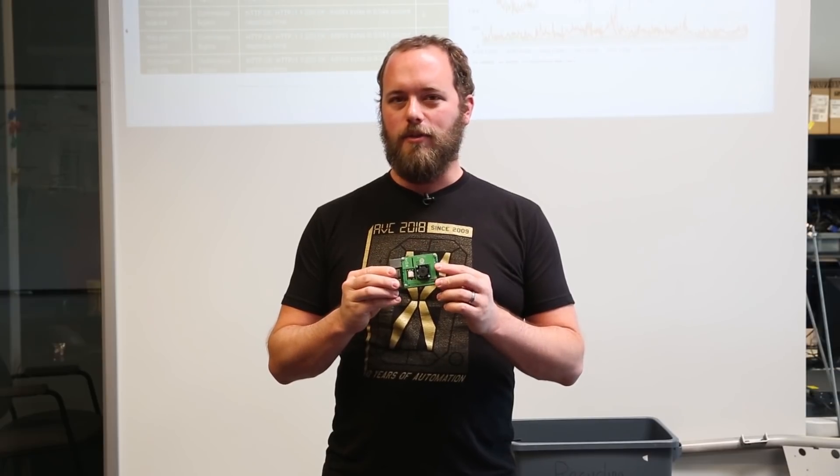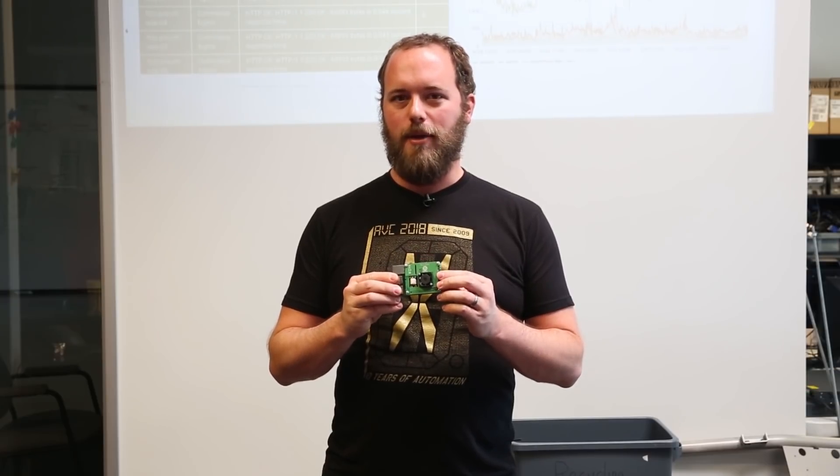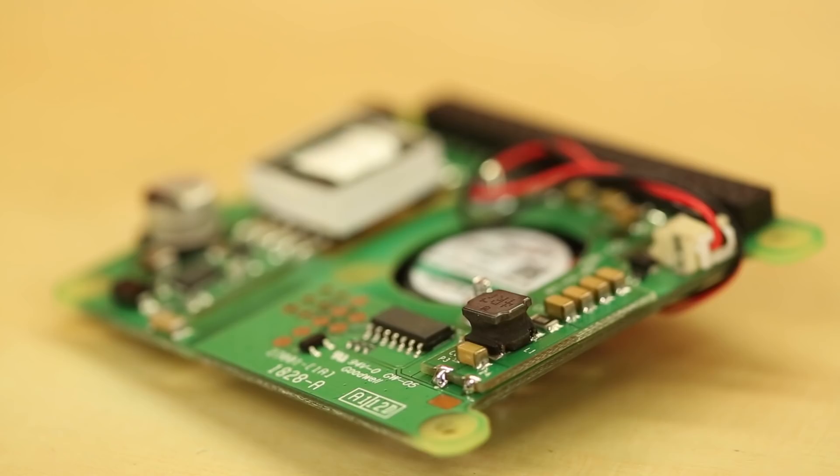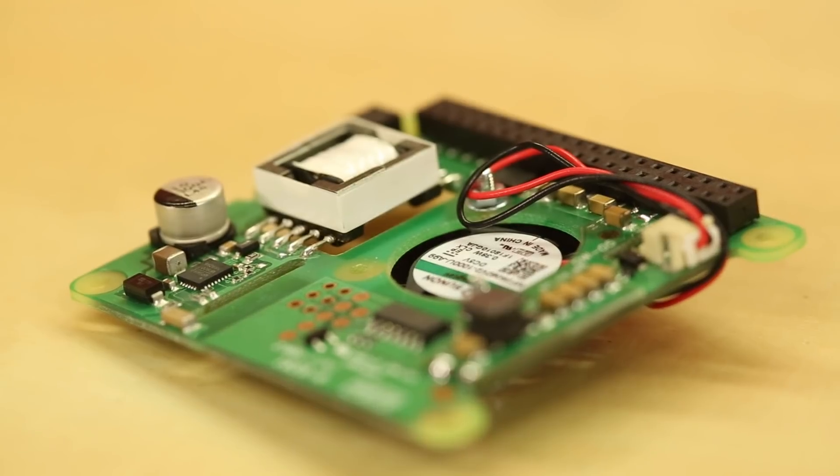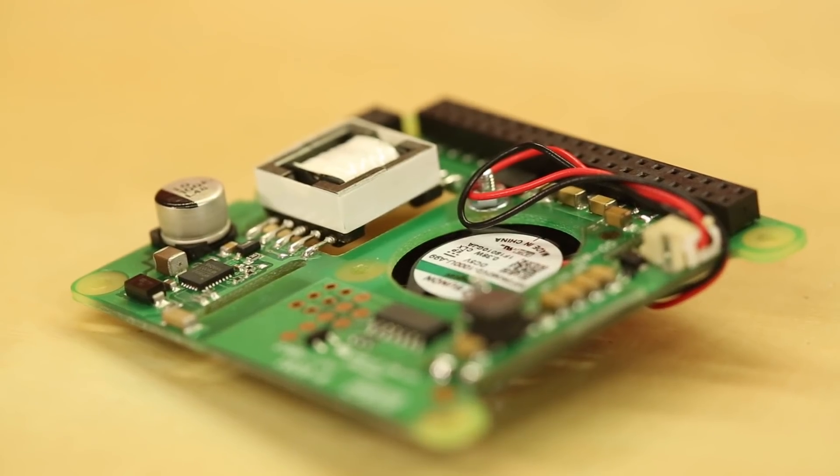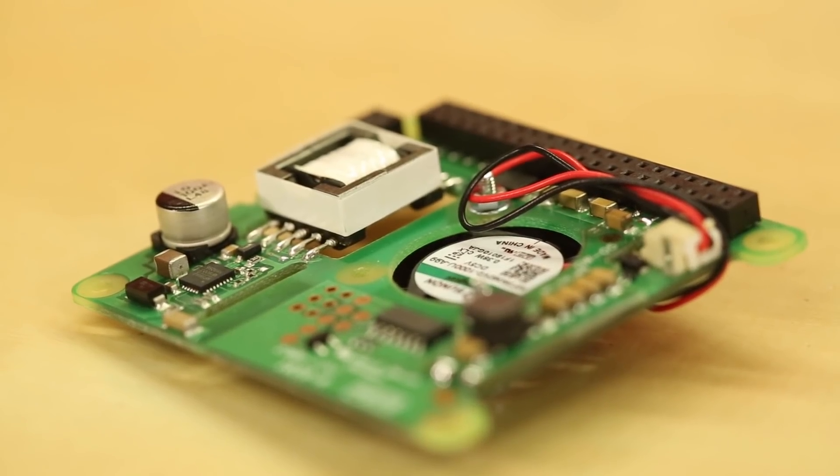The PoE hat comes with the standoffs you'll need to install it, and remember that this hat only works with the Pi 3 B Plus. The other models do not have the four pins you need to deliver power to the hat.